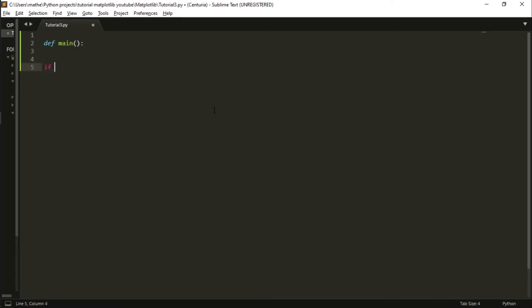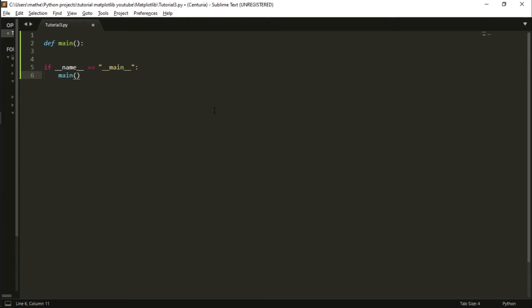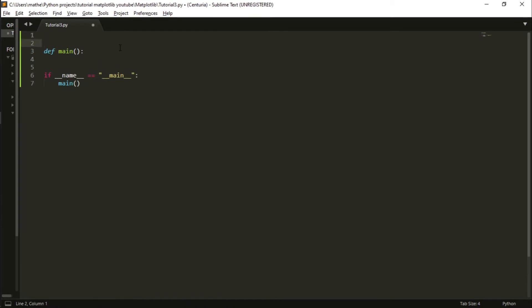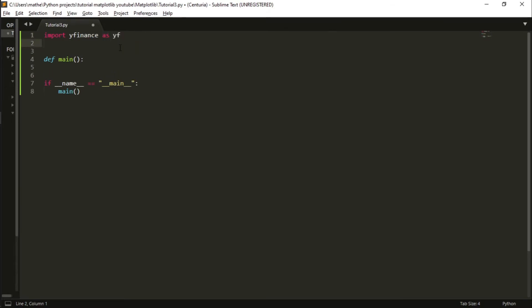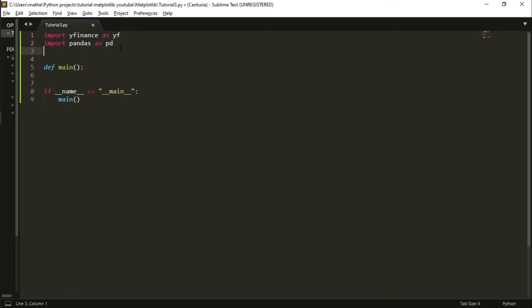The first thing we need to do is import the libraries that we are going to use. The first library is yfinance to get data from Yahoo, and also pandas, the basic data library from Python, and finally matplotlib.